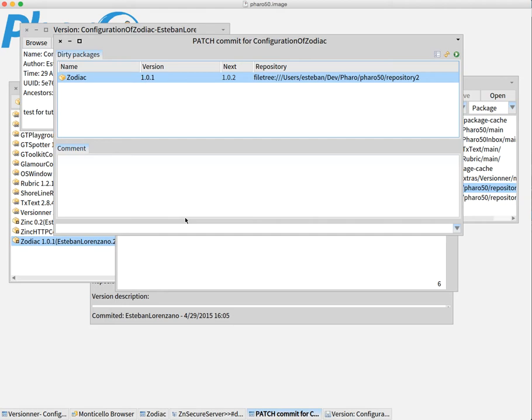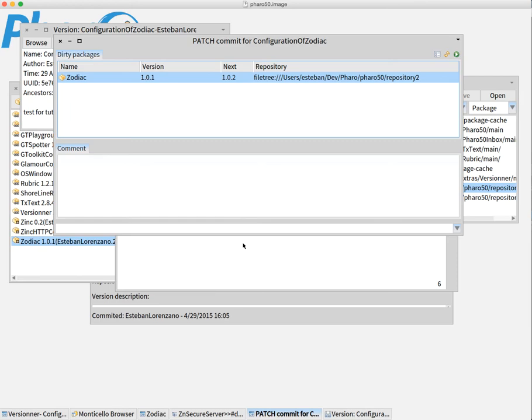So, with this, we believe that we have enhanced a lot the way of handling projects in Pharo. So, now you can create your own configurations and you can use them not just for loading, but also for committing your changes. Thank you very much for listening and I hope this is a good tool for you. Bye.